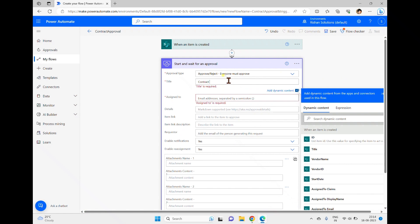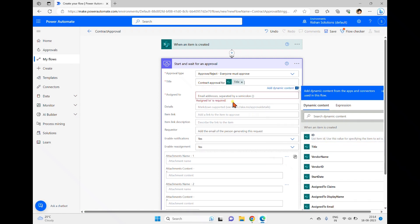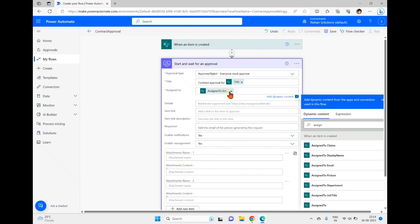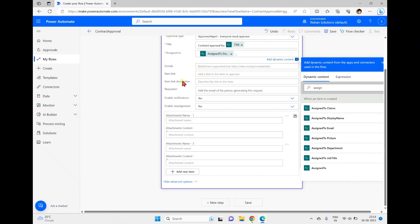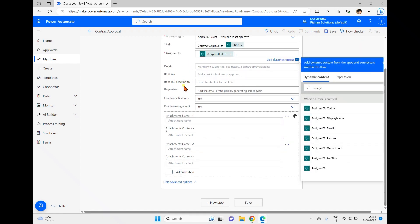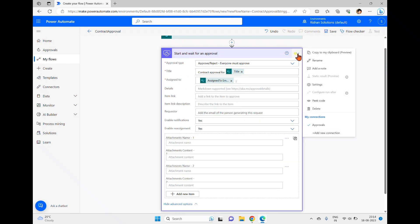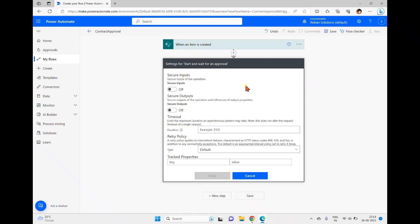Title is a mandatory field; I'm entering 'Contract Approval' and adding a dynamic content value for the title. For 'Assigned To', I'm using the dynamic 'Assigned To Email' field from the list, though you could also hard-code an email address here. I'm not providing the item link or description, but if you provide the link it will appear in the email body.